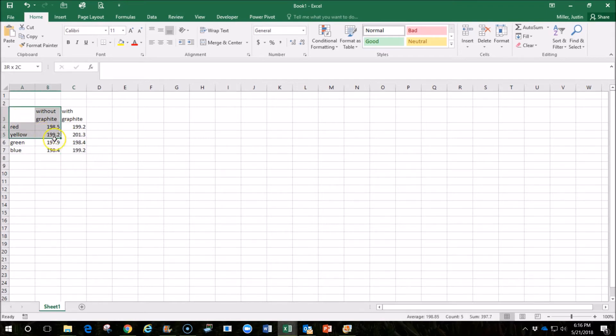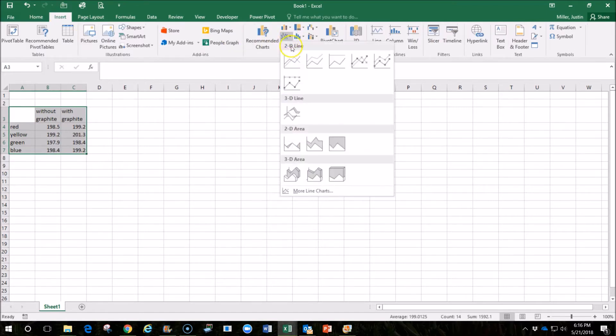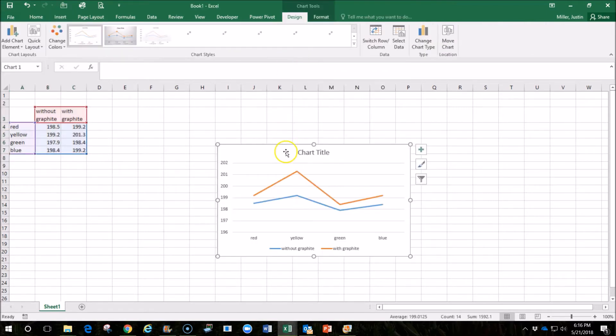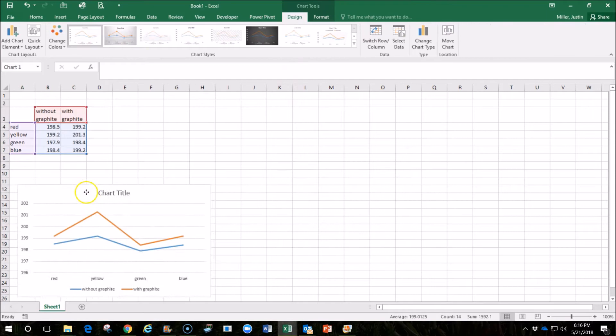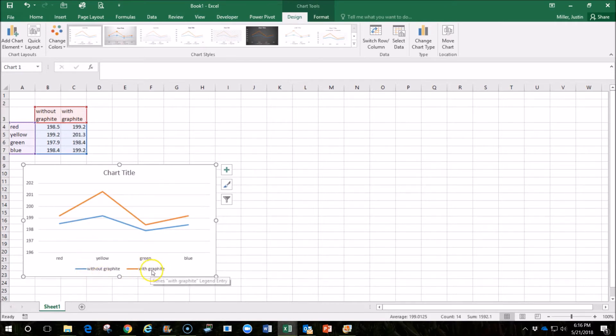it's really easy just to highlight the data, you click Insert, and create some sort of a chart. In this case, we created a chart that shows the different race speeds, the blue line being without graphite, the orange line being with graphite,